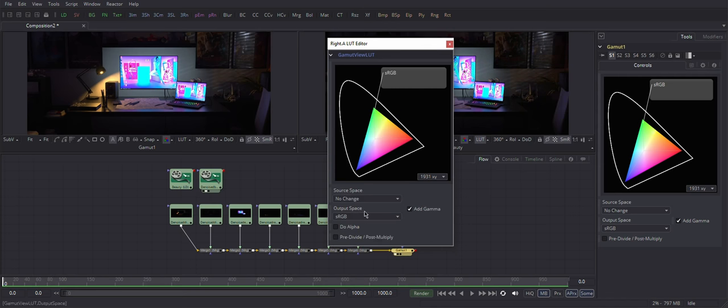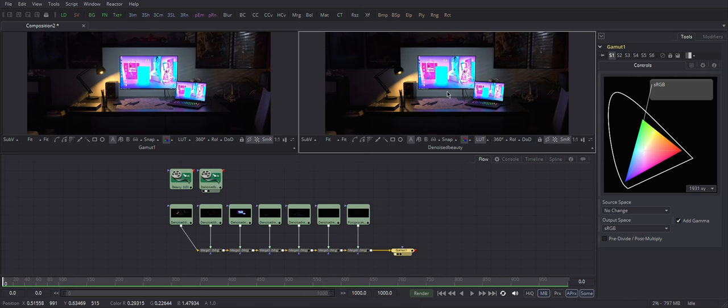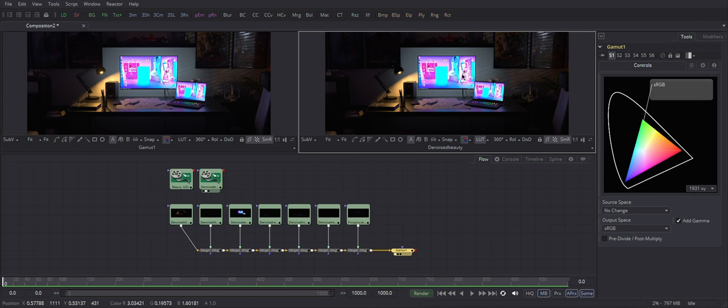So again, the left one is showing the node that is converting our whole chain into sRGB and makes it ready for output. The right viewer shows our linear content but with LUT applied on top.